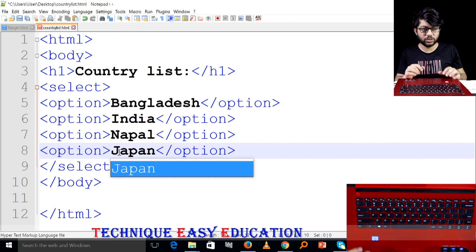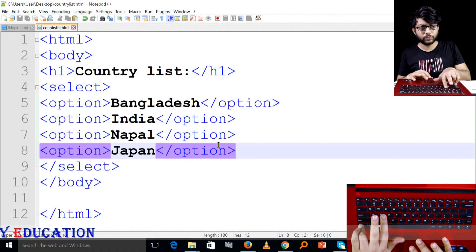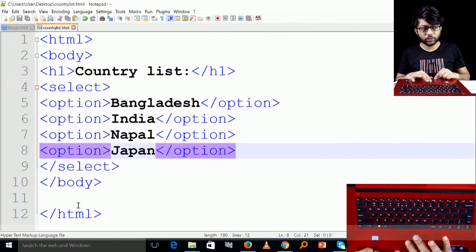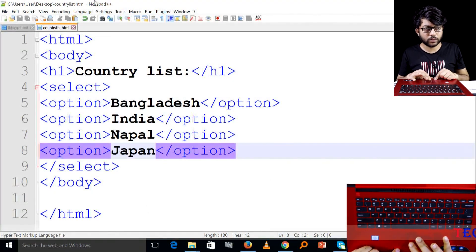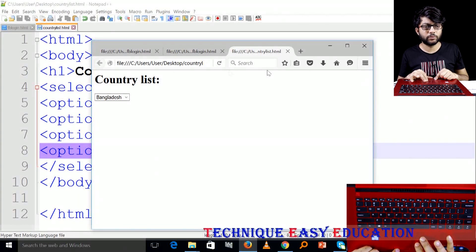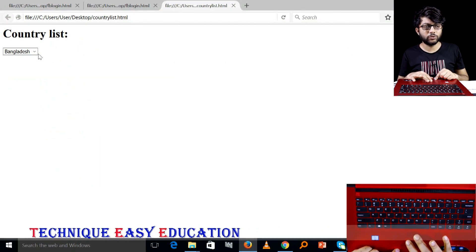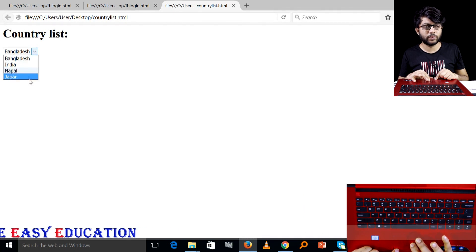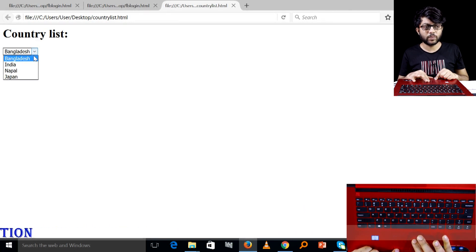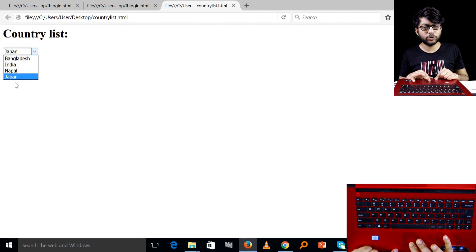I will show you the list. If you run this, you can run this list. You can click the country list. There is an option in select — if you select this list, you can select the option.